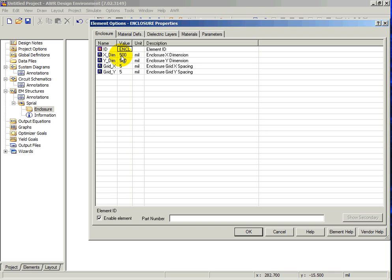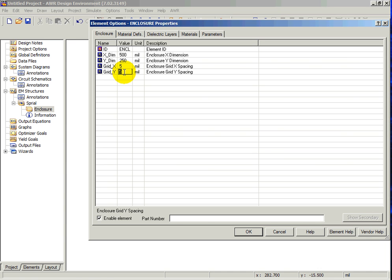We will leave the X dimension at 500 ml with the grid spacing of 5 ml, giving us 100 divisions. Change the Y dimension to 250 ml, leaving the grid size at 5 ml, which will give us 50 divisions.